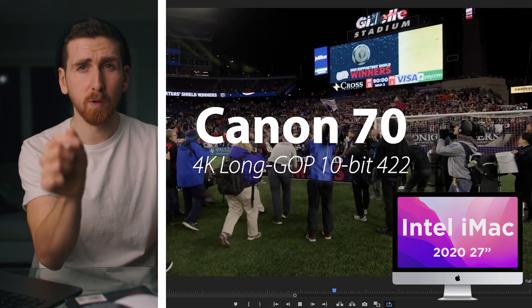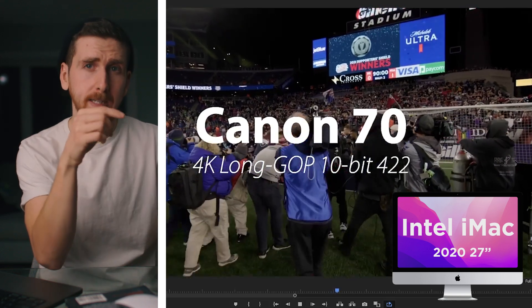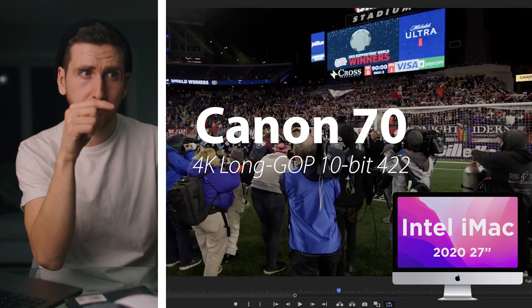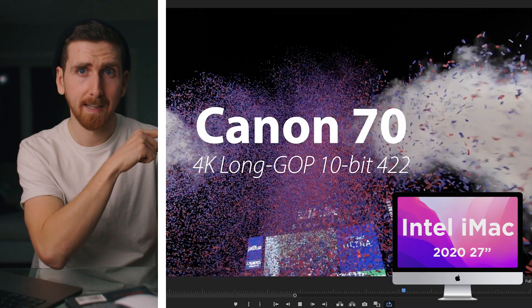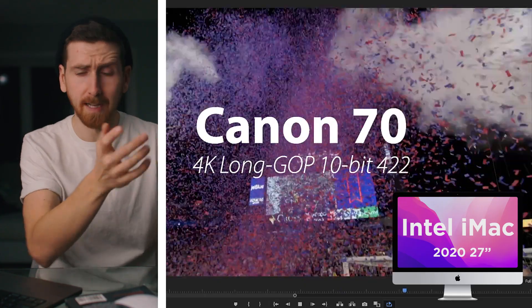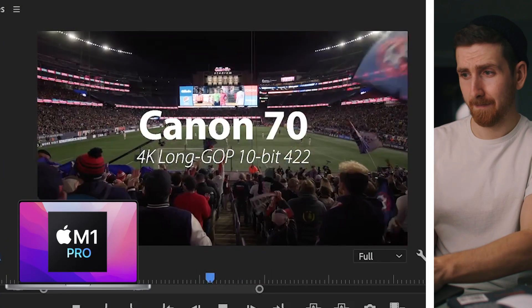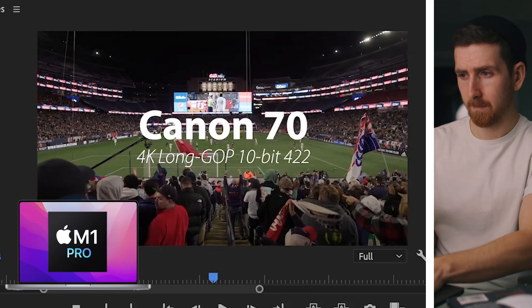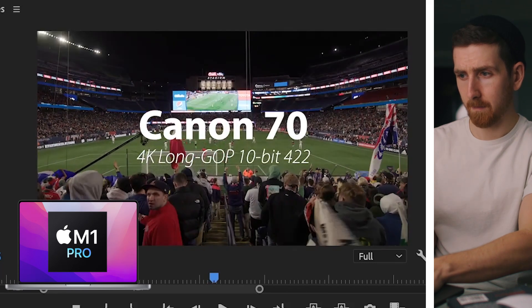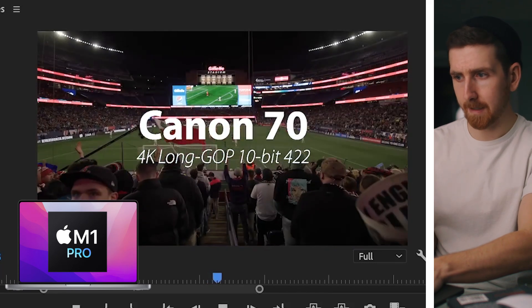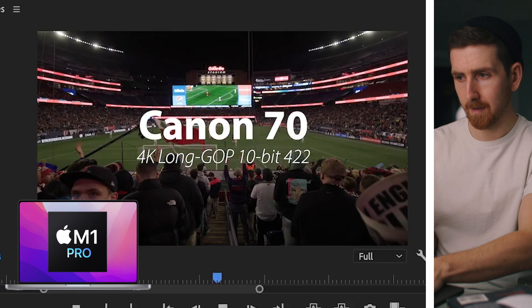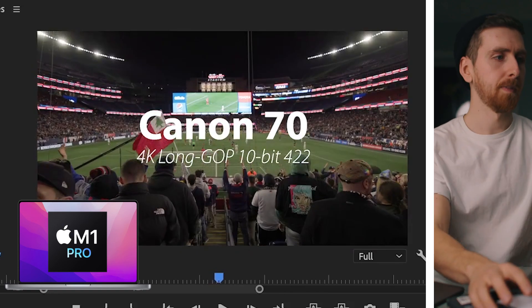There's a very noticeable lag on my desktop between spacebar hitting and footage actually playing. Now, the M1 Pro. Stop. Start. Stop. Start. Stop. Start. A little bit of lag. Stop. Start. A little bit of lag, and it plays. It's definitely there on both machines, and it's definitely worse on the desktop.